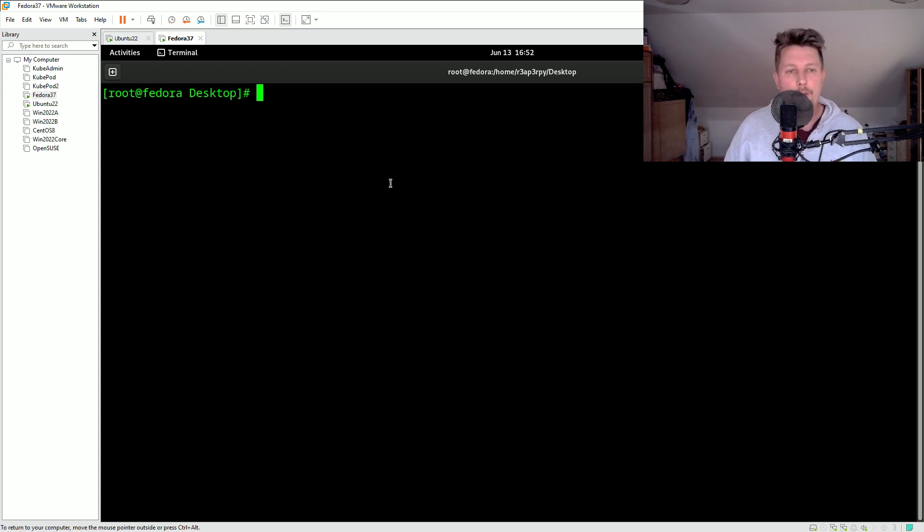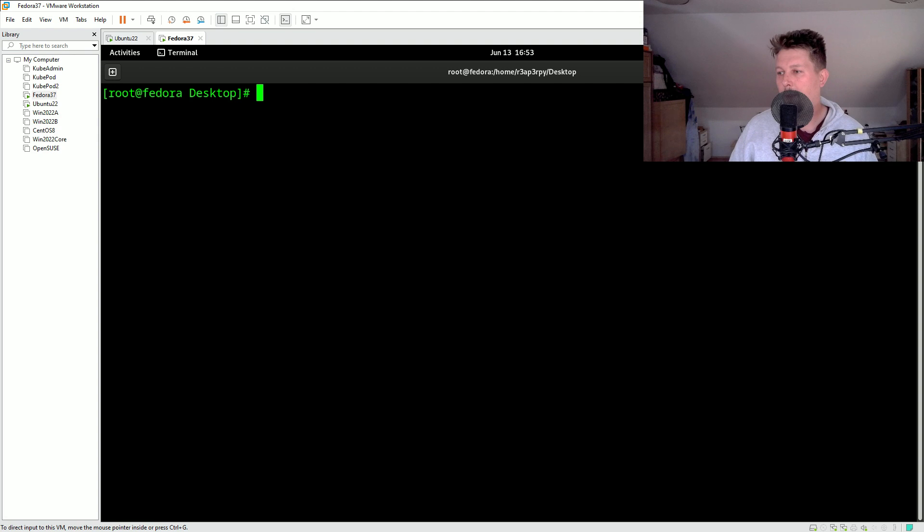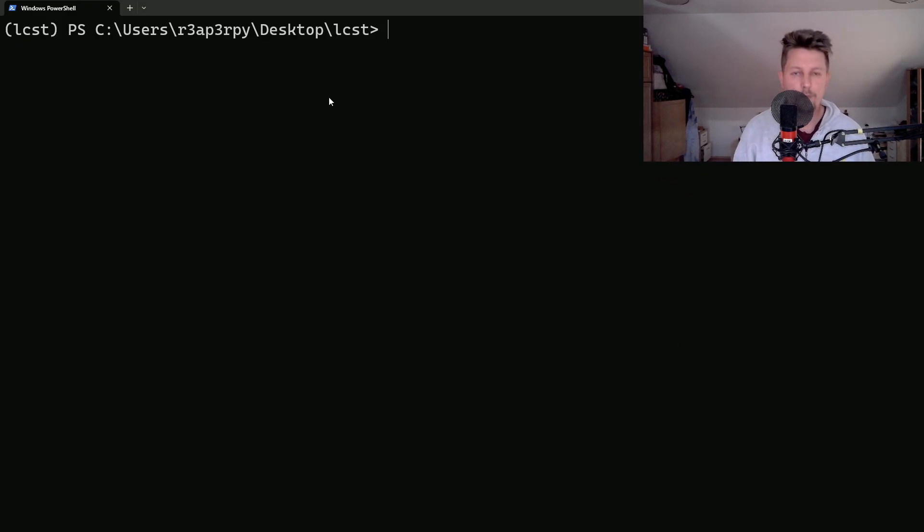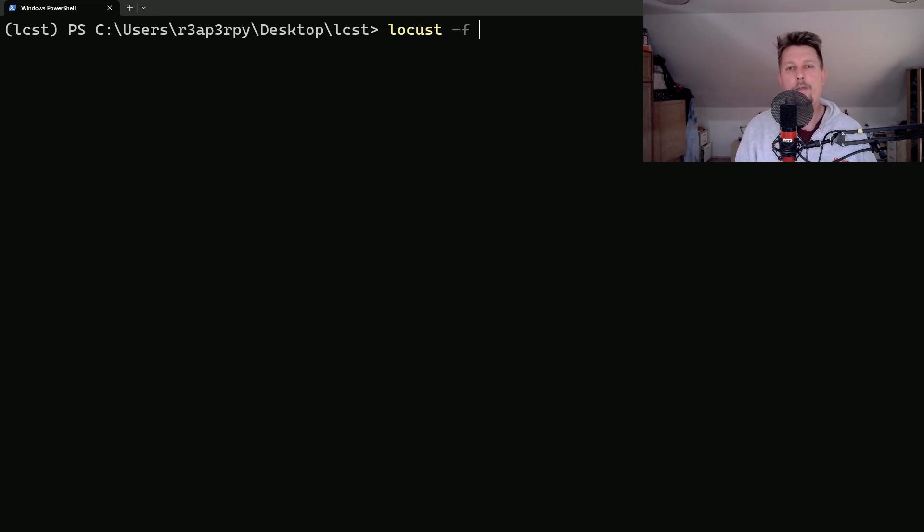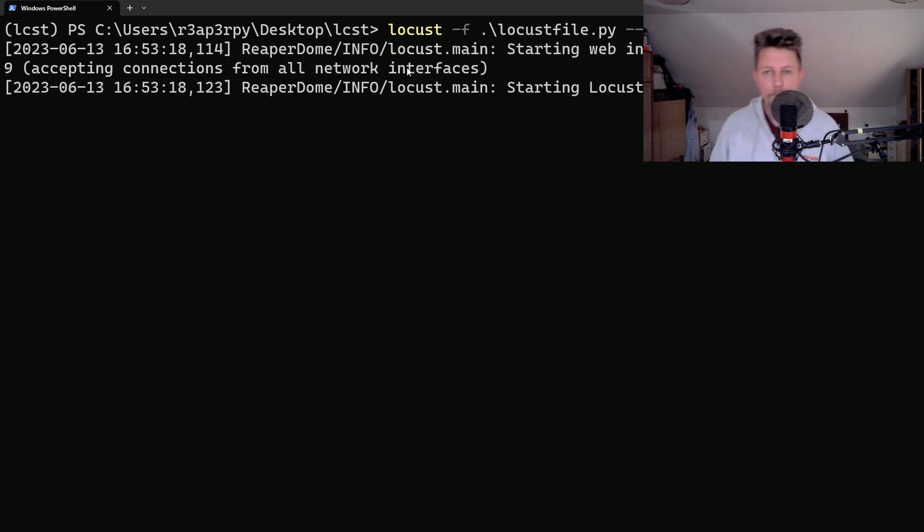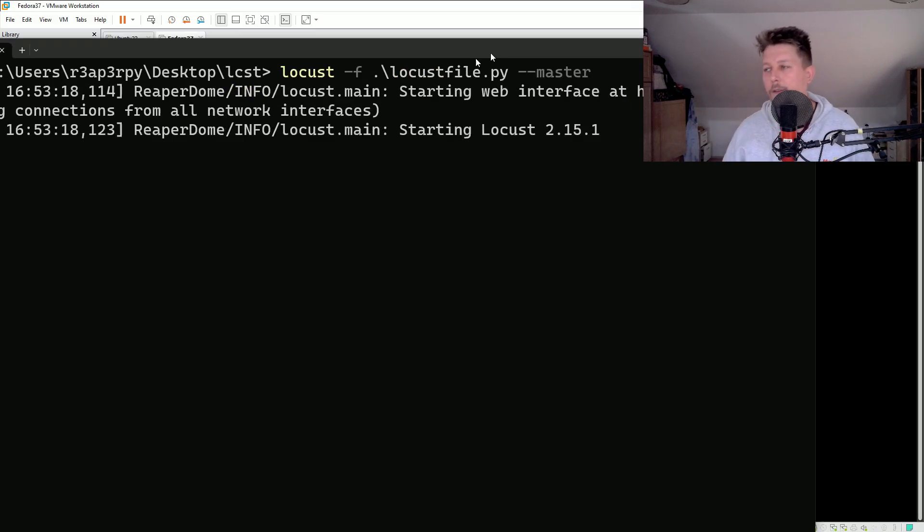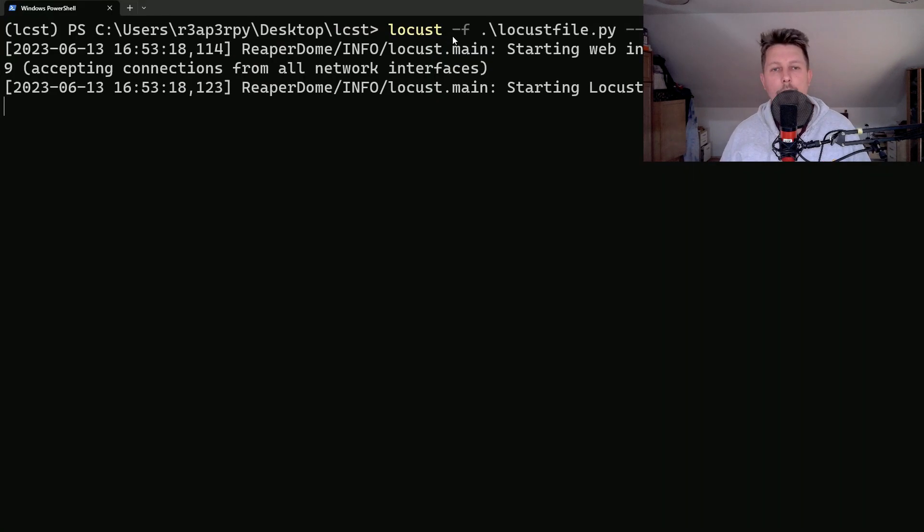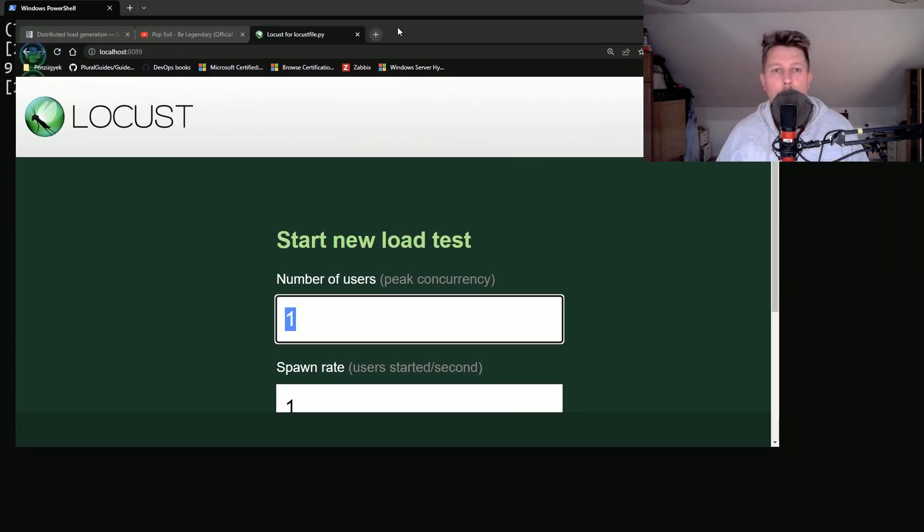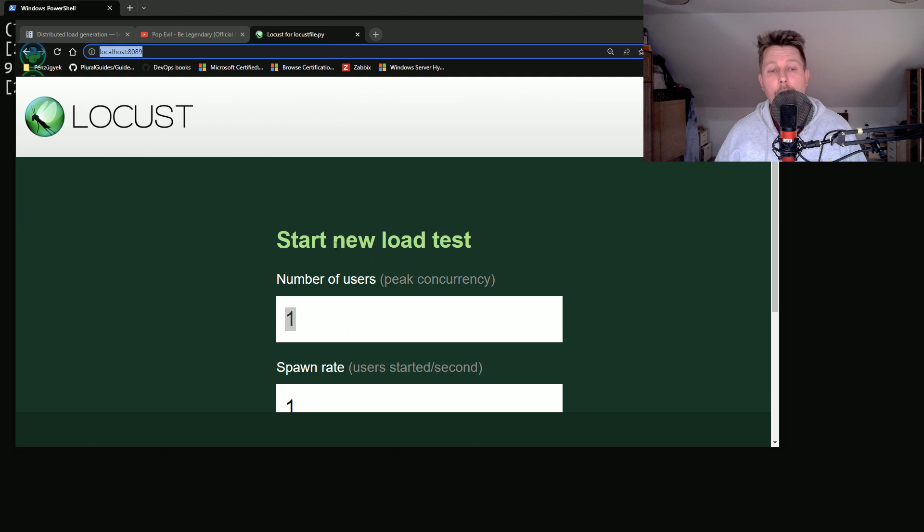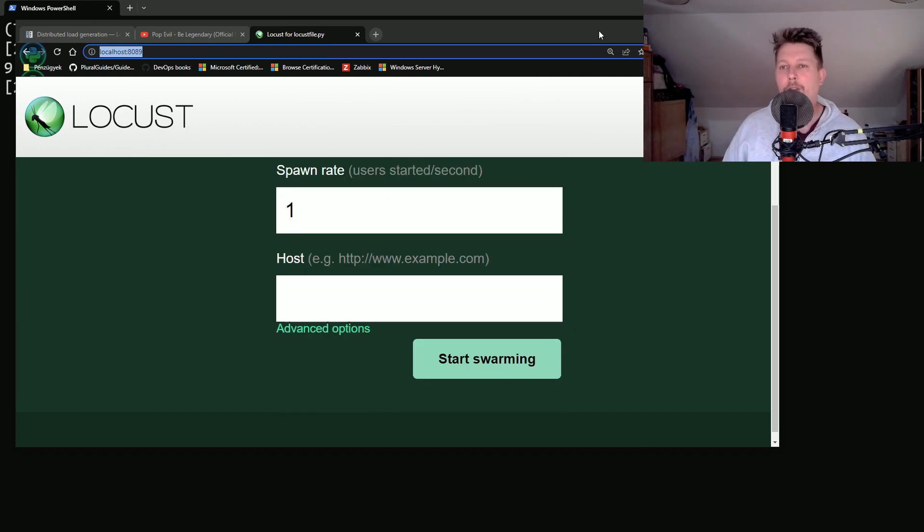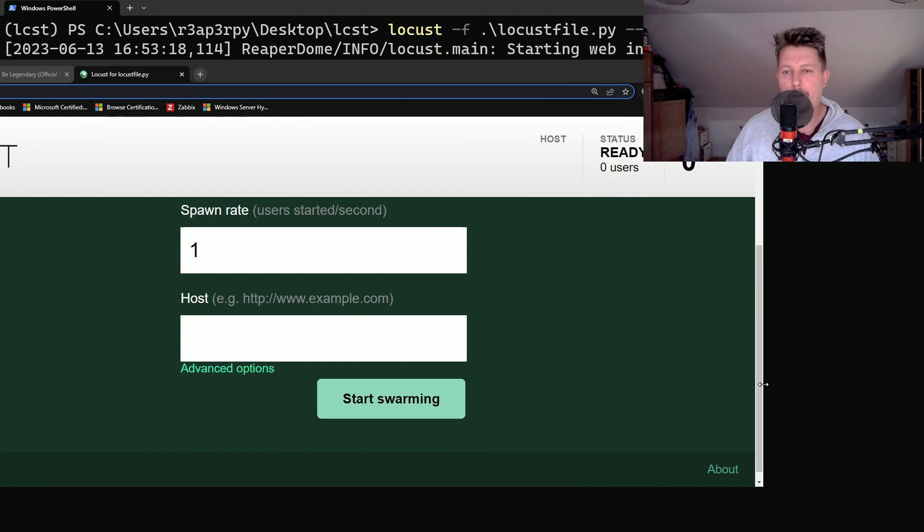First things first, we are going to use my main machine, my Windows machine, and here basically what I have to do is to use locust -f locustfile --master. And yeah, basically this is how it looks like. And if you visit our web page, you will see that we are greeted with the usual web interface.